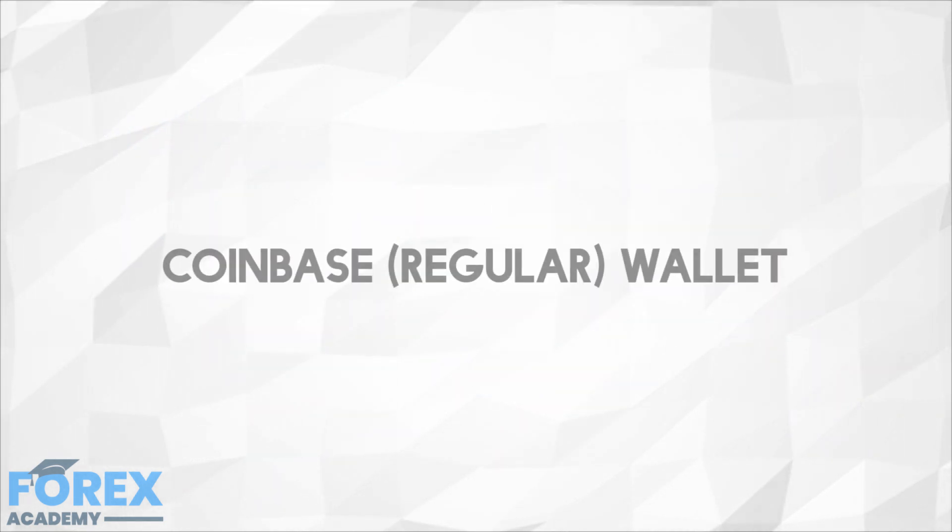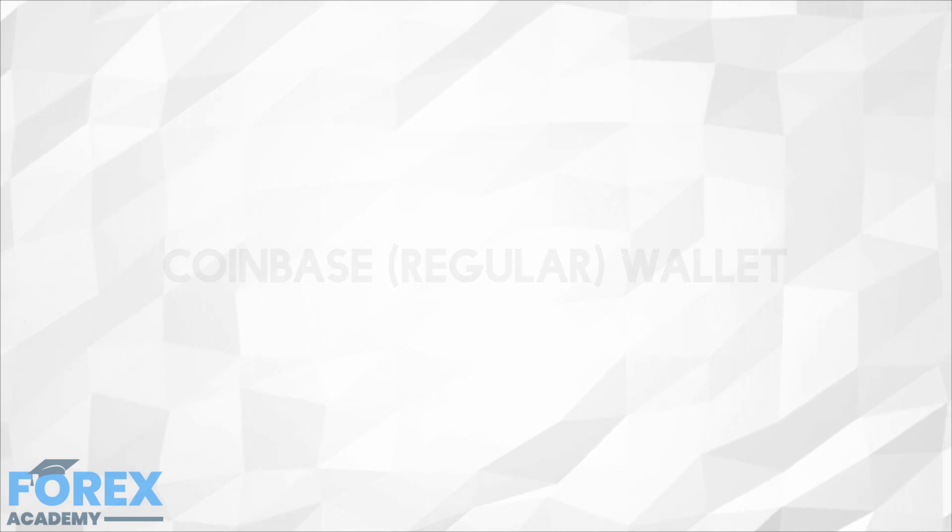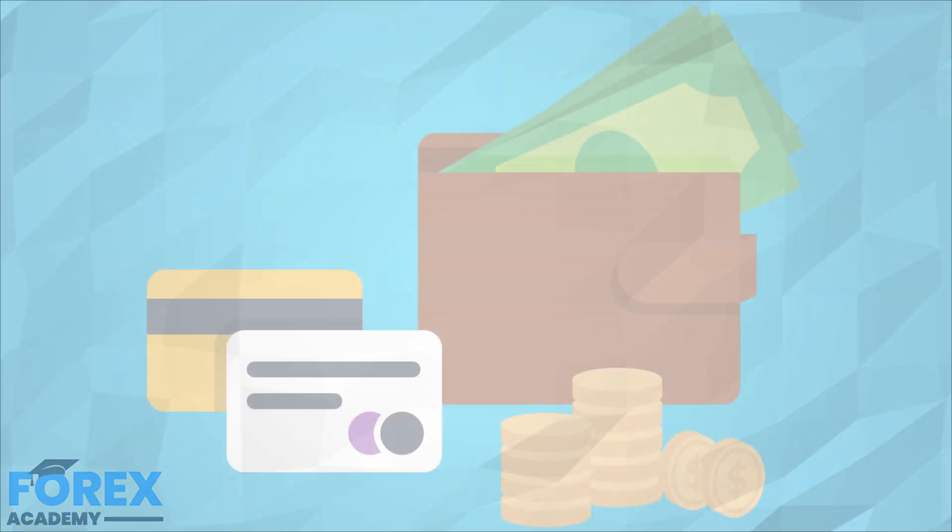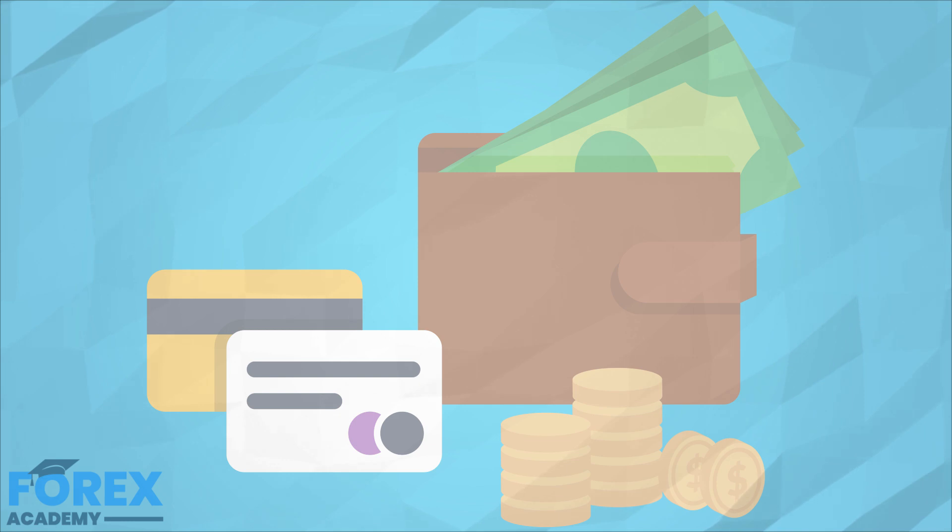Coinbase's regular wallet. Coinbase offers the option to create a regular wallet within them. However, the company controls your bitcoins as it holds your keys. Coinbase is a company backed by venture capitalists with over 100 million in funding. Even though the information is not public, it's likely that it has an extremely strong security capability.